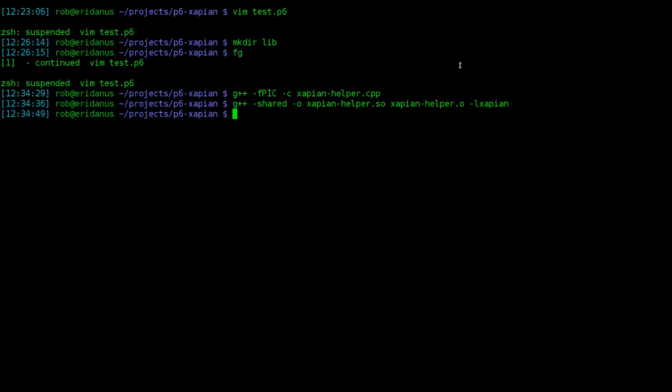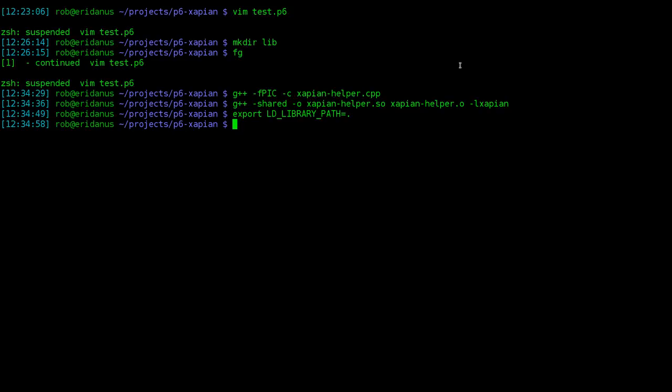Now we'll set the LD library path variable, which just tells Linux's dynamic linker where to find additional shared objects. If the library you're binding to is installed system-wide, or if it's installed as a Perl 6 module, you don't need to do this. We just need to since we're actively working on it.